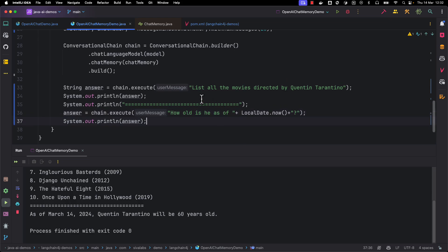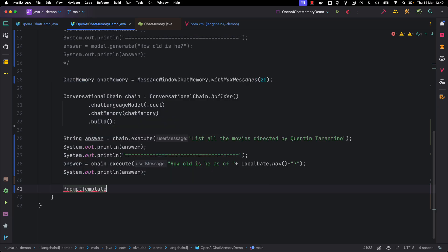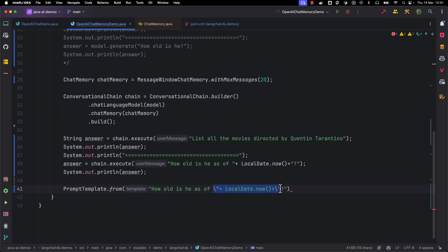This is how we can modify our prompt to get results based on the current date. Instead of creating a prompt with dynamic values using string concatenation, we can use Prompt Templates. Let's see how to use a Prompt Template to ask the same second question. We can create a prompt using PromptTemplate.from, and instead of giving the actual value, we use a placeholder with the double curly braces notation — for example, {{current_date}}.